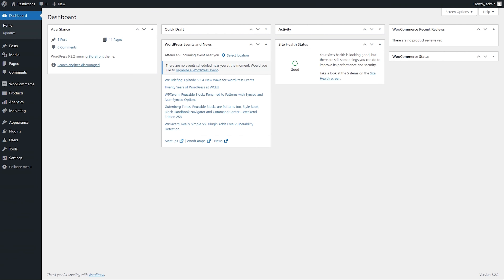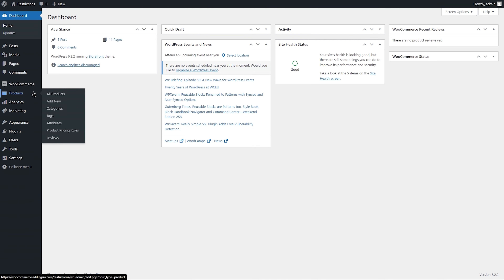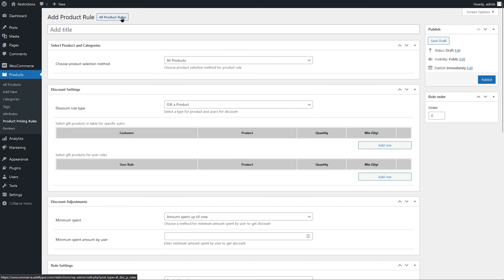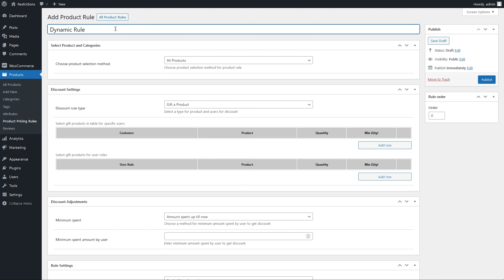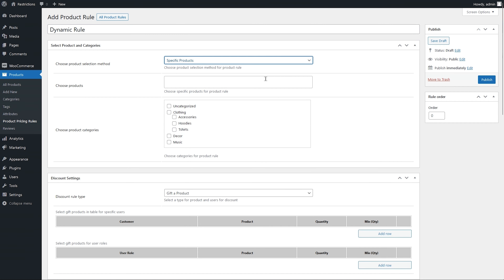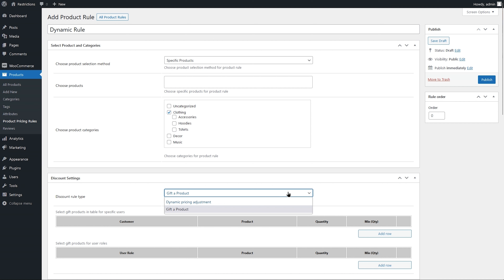Let's start with the product dynamic pricing and see how it works. Go to Products and navigate to Product Pricing Rules. Click on Add New Product Rule to make a new rule. Add a rule title here for future reference. You can apply the price change to the entire catalog or specific products and categories — we will apply it to the clothing category.